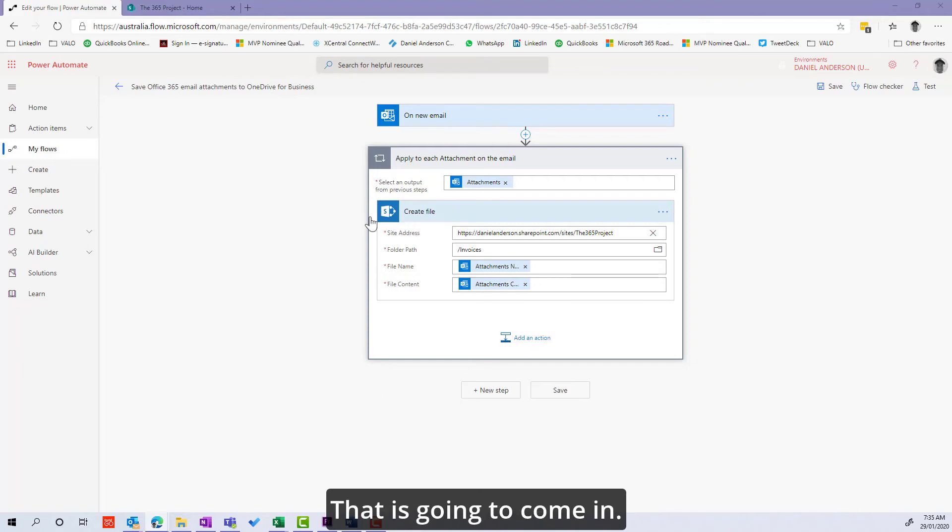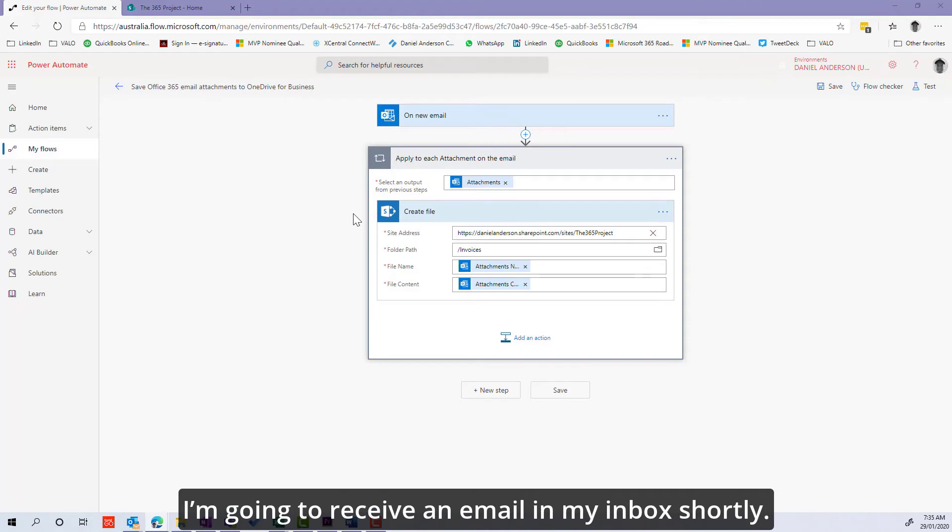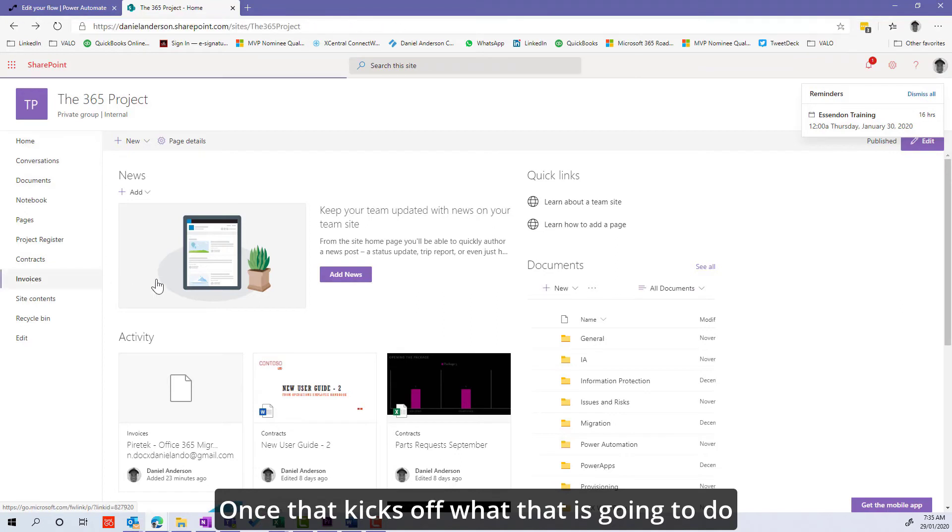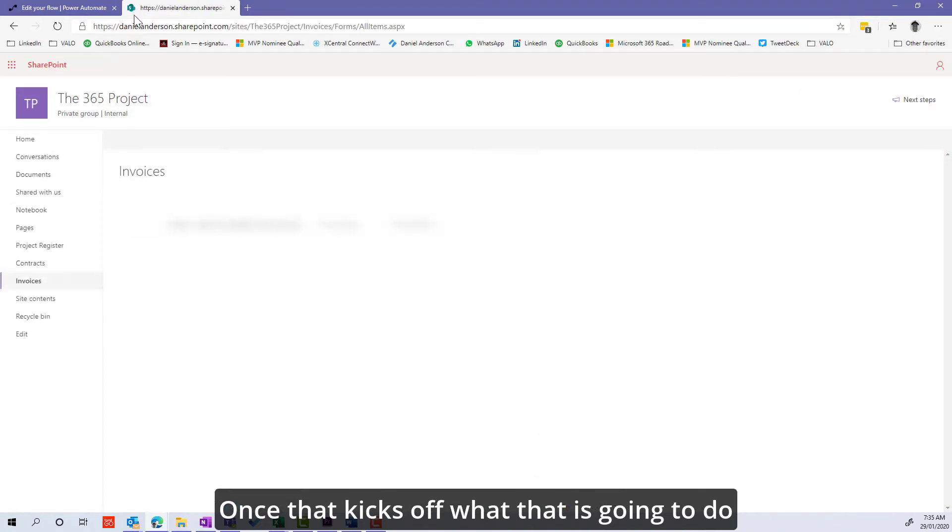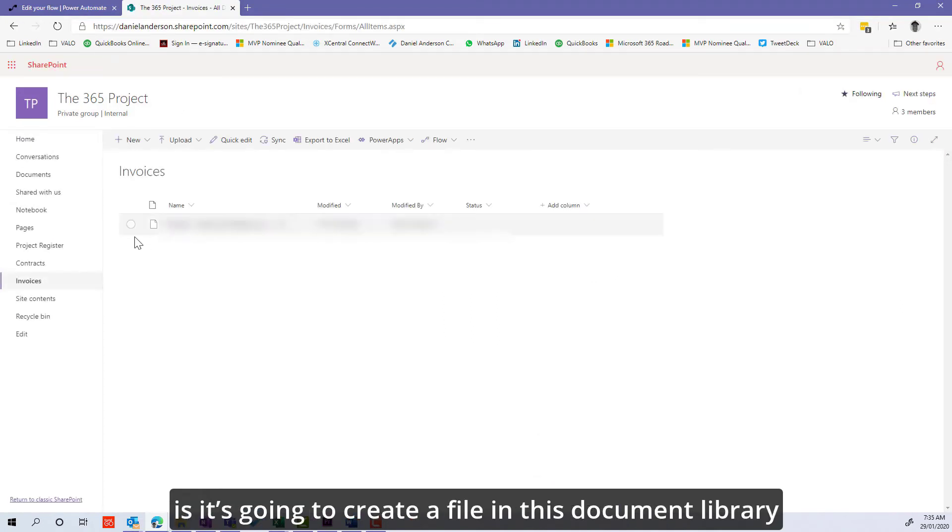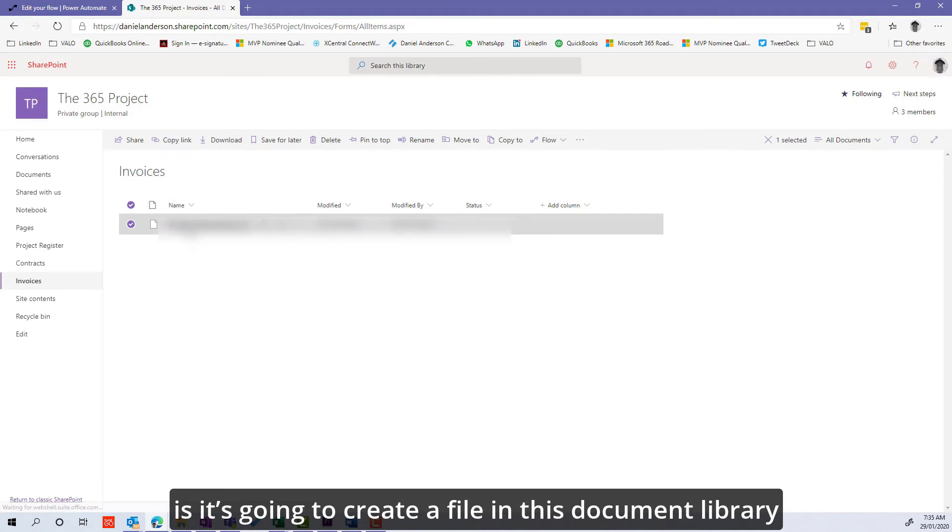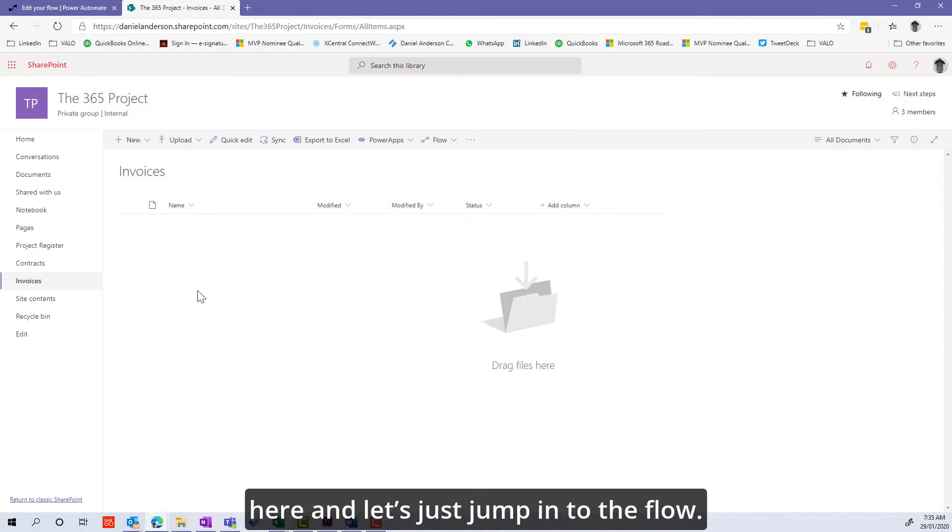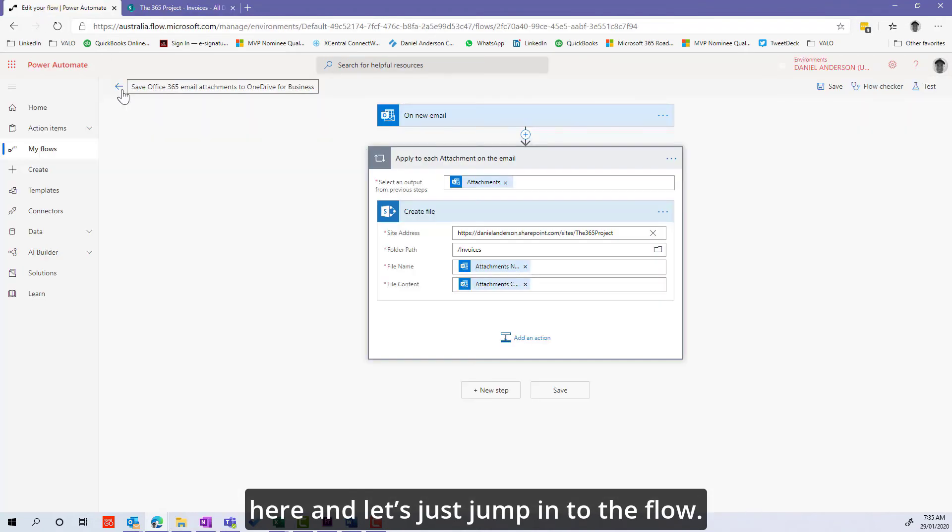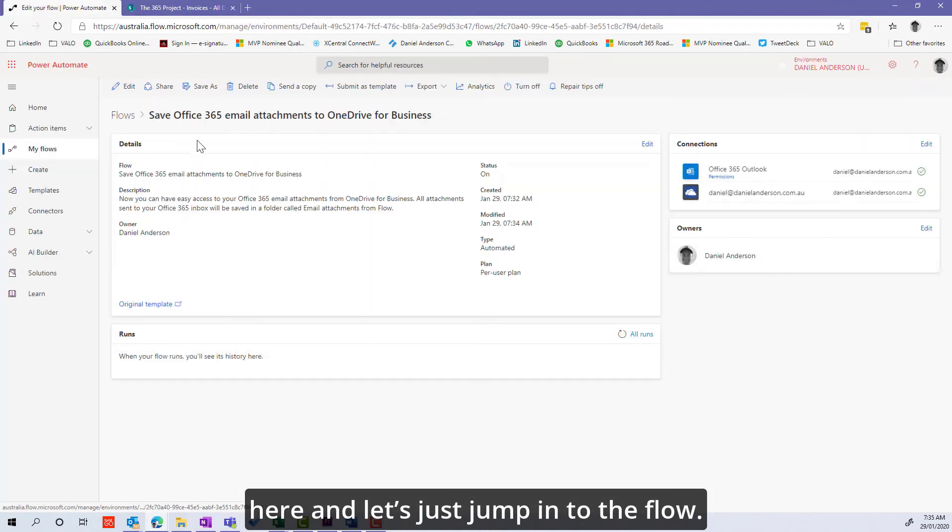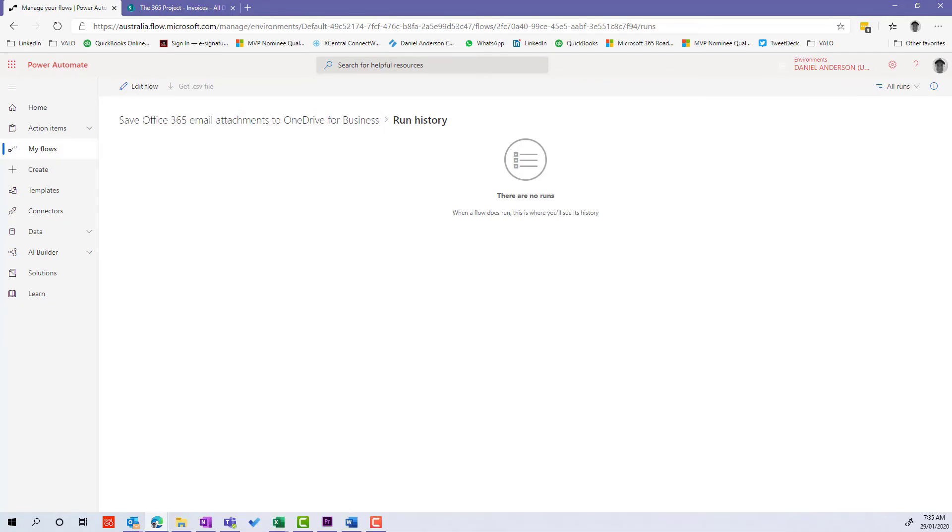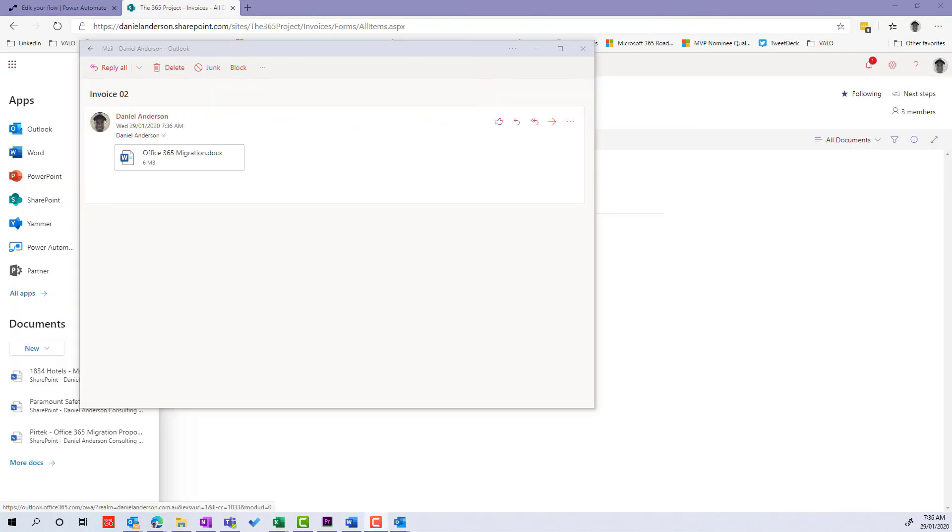That's going to come in and I'm going to receive an email in my inbox shortly. Once that kicks off, it's going to create a file in this document library. Let's jump into the flow. We can see there's no runs at the moment.